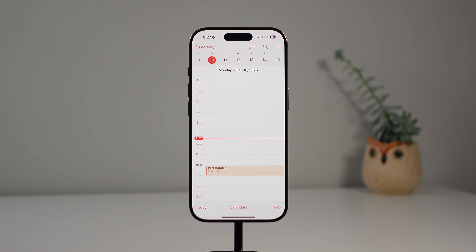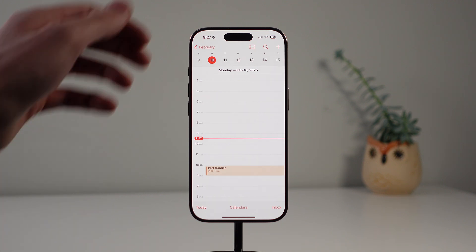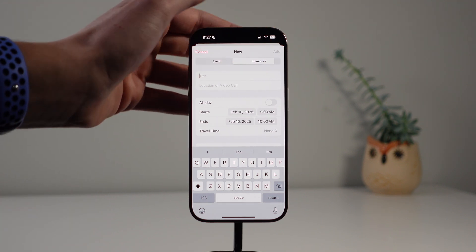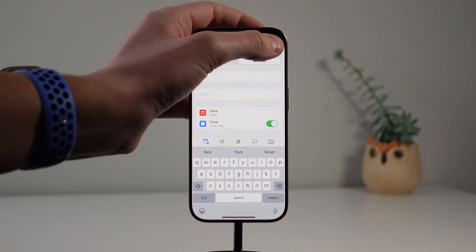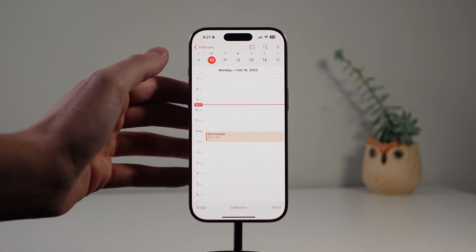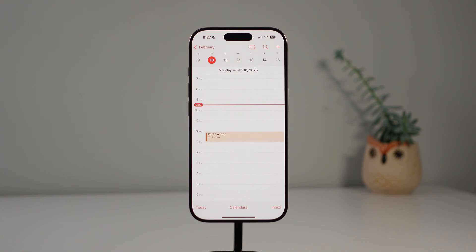The next feature is also inside of Calendar — reminders are now integrated inside the Calendar app, which is actually one of my favorite low-key features in iOS 18. When you're in Calendar and you press the plus icon to add a new event, you now have the option to add an event or a reminder. If I click on Reminder, I can add a test reminder and it will appear on my day — and you can check it off just like this. You can add a time to it, and it will also show up in the Reminders app if you want.